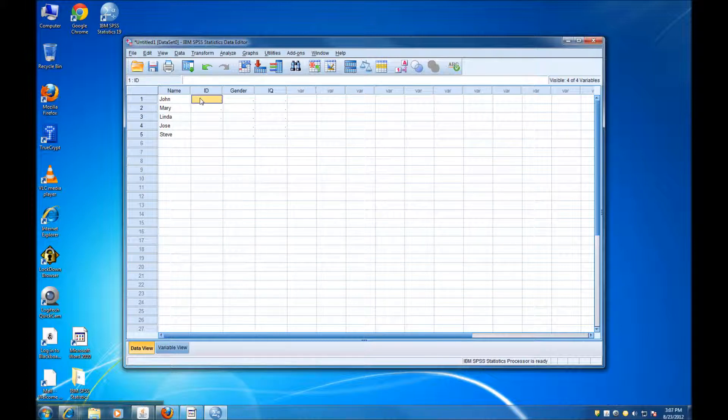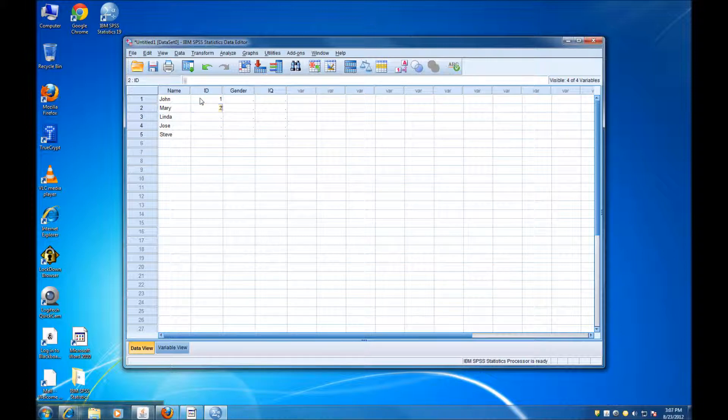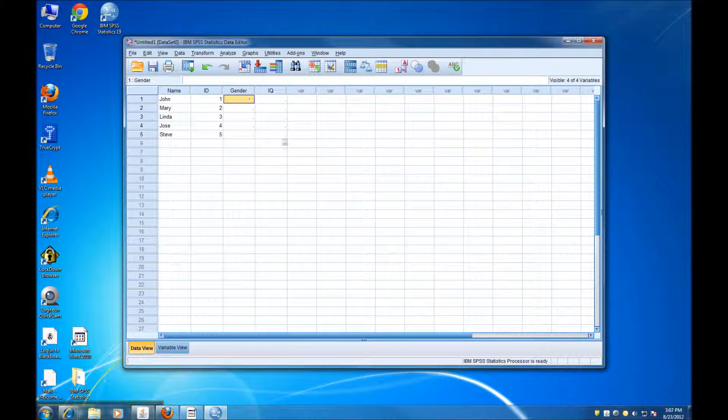For IDs, I'm just going to assign integers. 1, 2, 3, 4, 5, and so on.